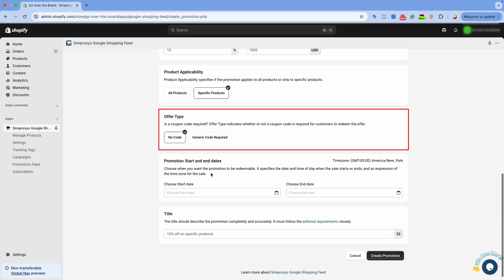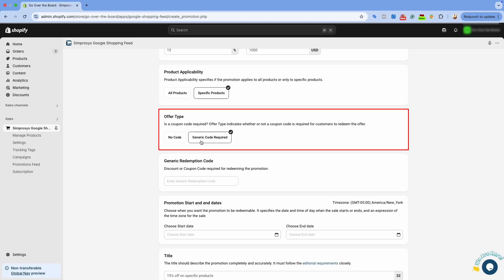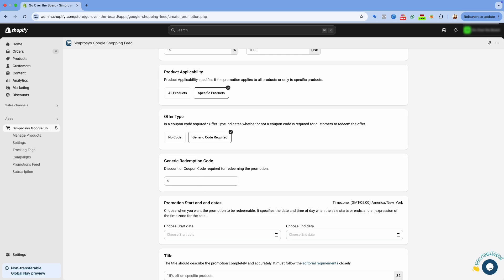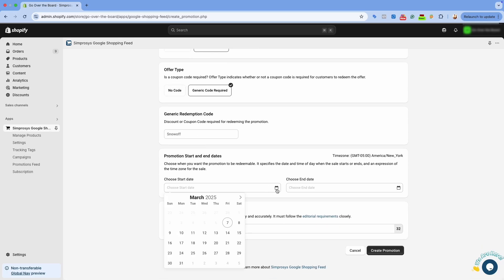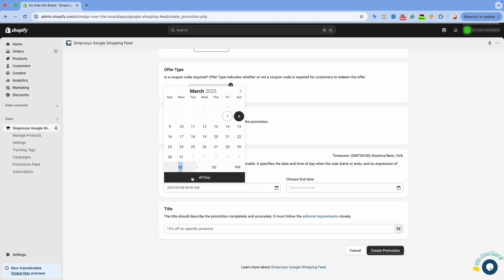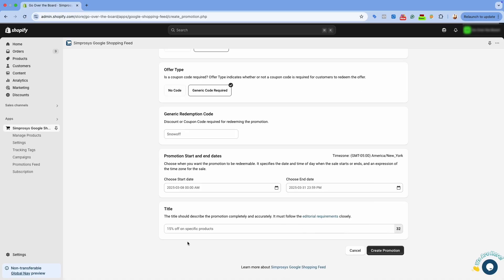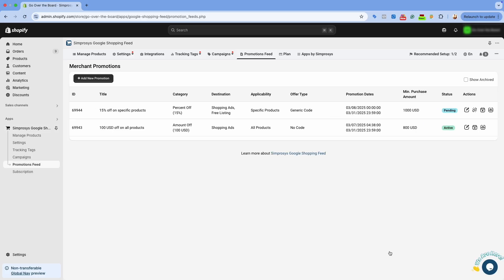In the Product Applicability section, select Specific Products. In the Offer Type section, choose Generic Code Required, as we are creating promotions for specific products with an offer code. On the next step, enter the redemption code for redeeming the promotion and select the specific start and end dates for when they can be redeemed. Lastly, enter the promotion title and click on Create Promotion. You can see that the promotion has been created successfully.